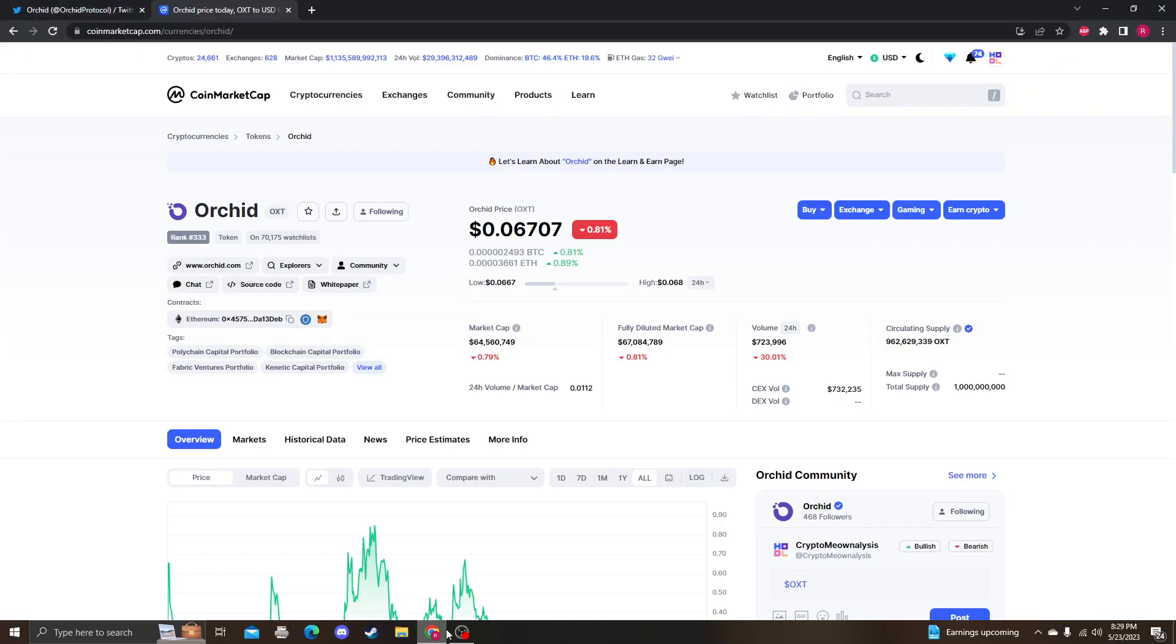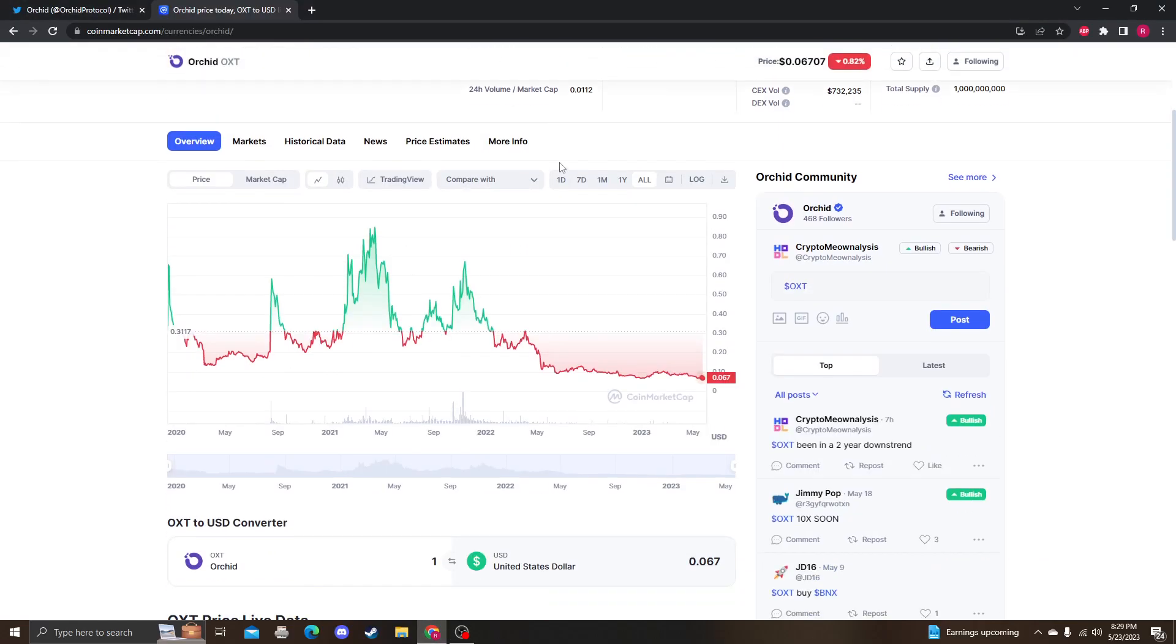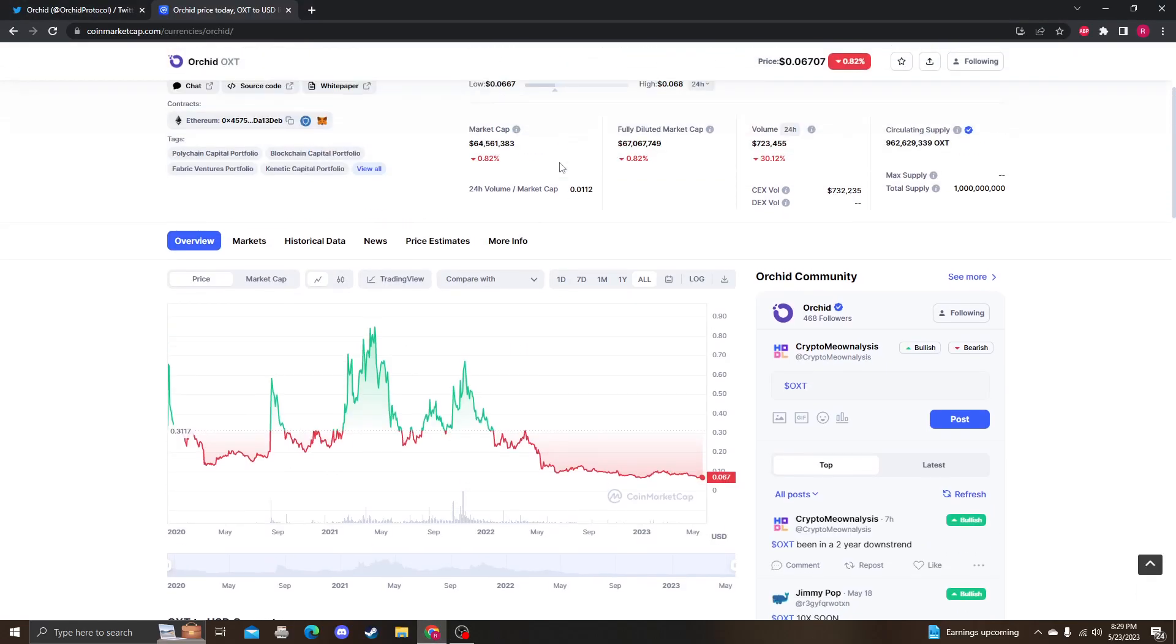Hey guys, it's Cryptomia Analysis coming at you with another video on OXT, and I do want to address my Shrekt coin that I was so bullish about.